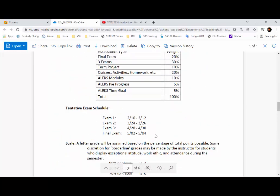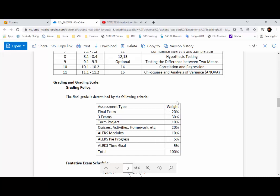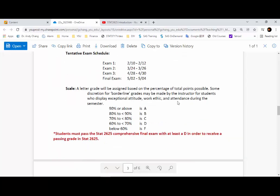The exam schedule is given here as well. Once you have your Examity profile set up and the exam schedule is available, please try to schedule your exams as early as possible. You can schedule your exam time during the given period. All exams are about 90 minutes. Make sure you schedule a time at least 24 hours before you take the exam to avoid a $5 fee. It's important to know that for your final exam, you have to score at least a D in order to receive a passing grade for this course.